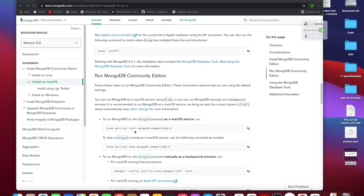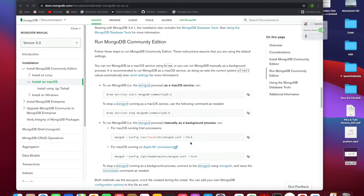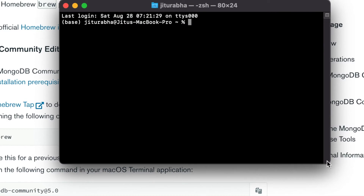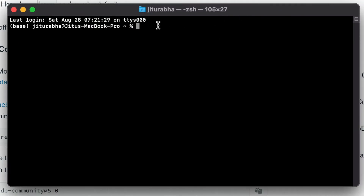Instead of keeping a terminal open for MongoDB all the time, you need to write 'brew services start mongodb'. This is a very important command — it runs the MongoDB server in the background of your system. After starting your system, the server will run behind it. This is very necessary.